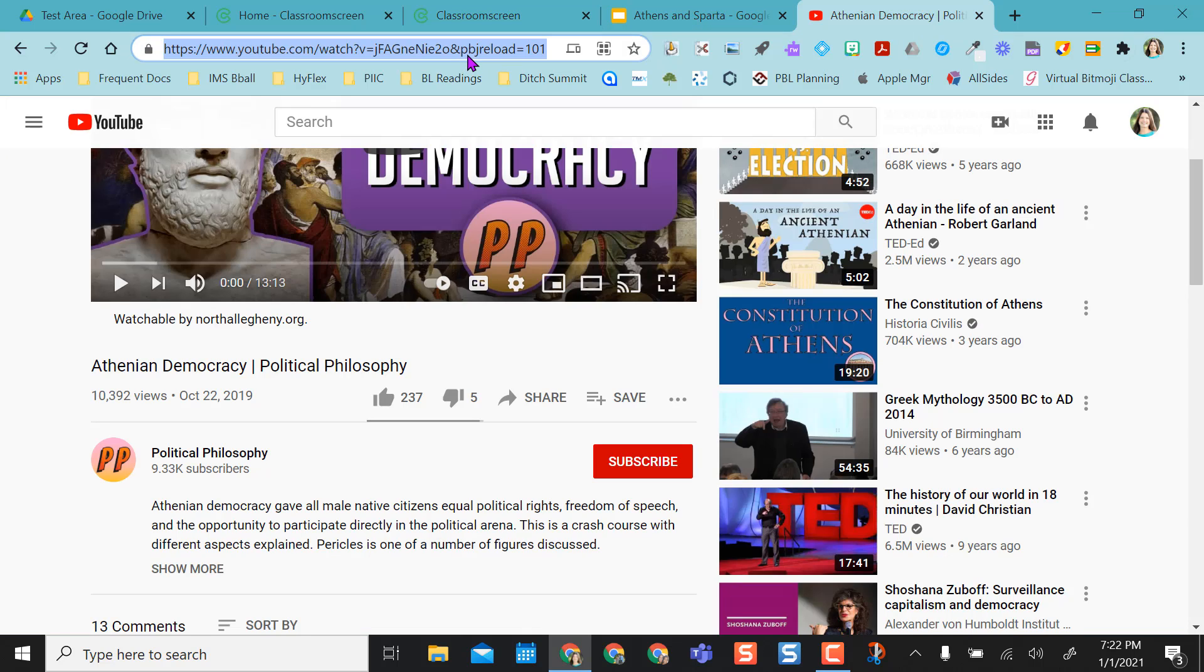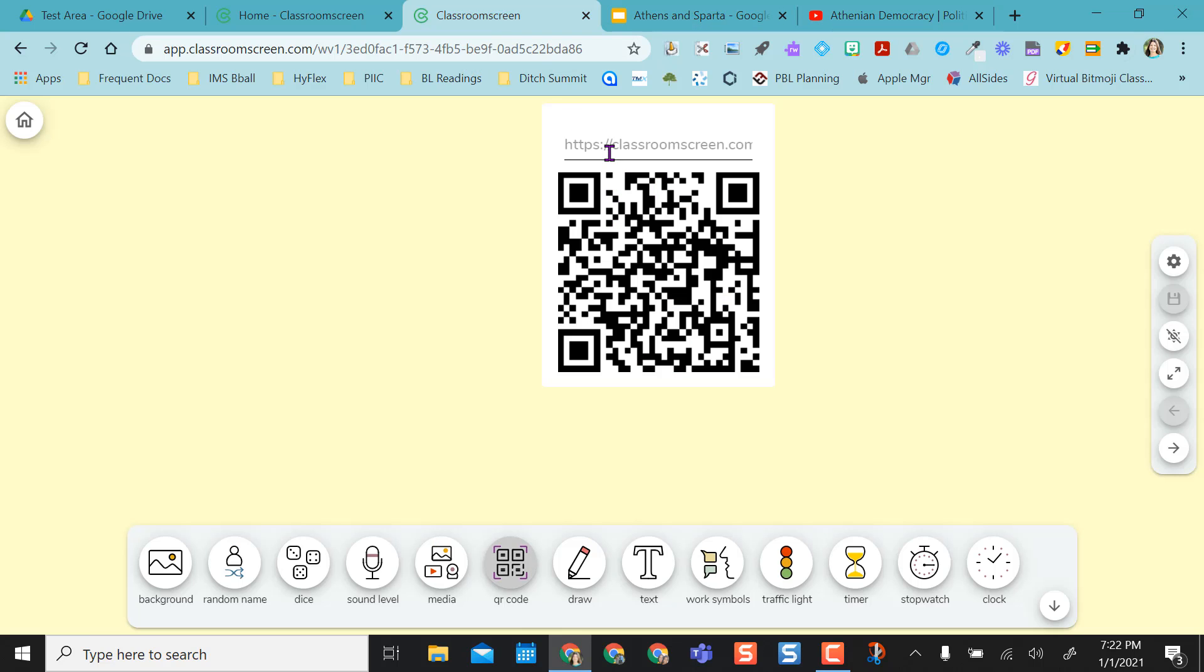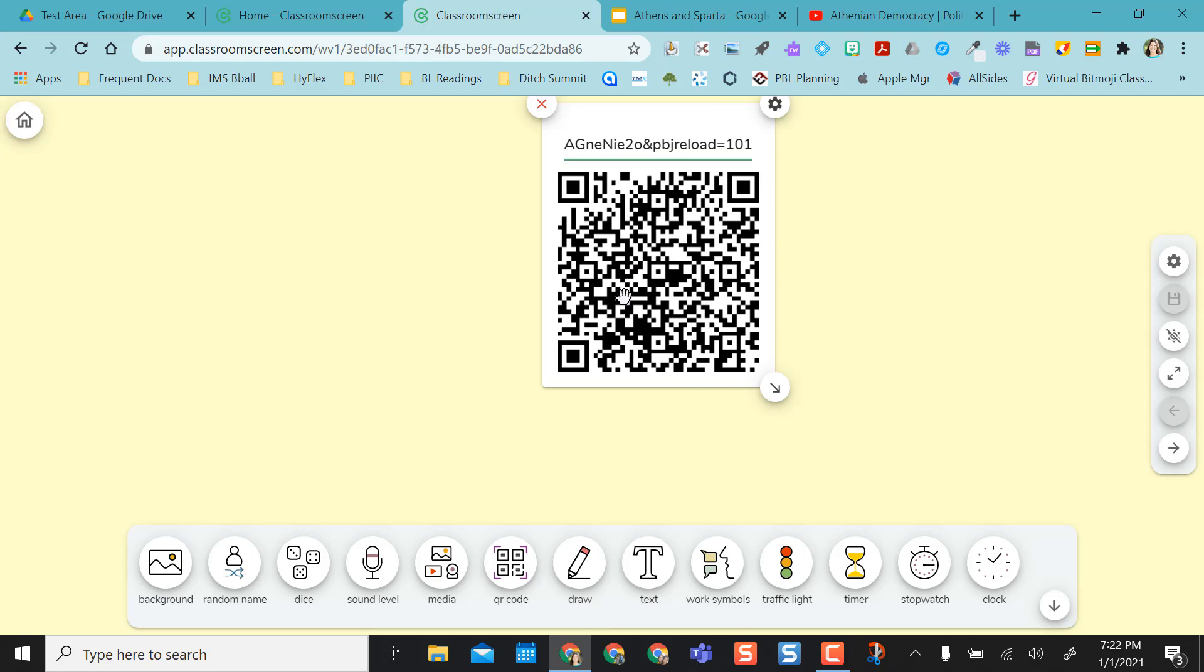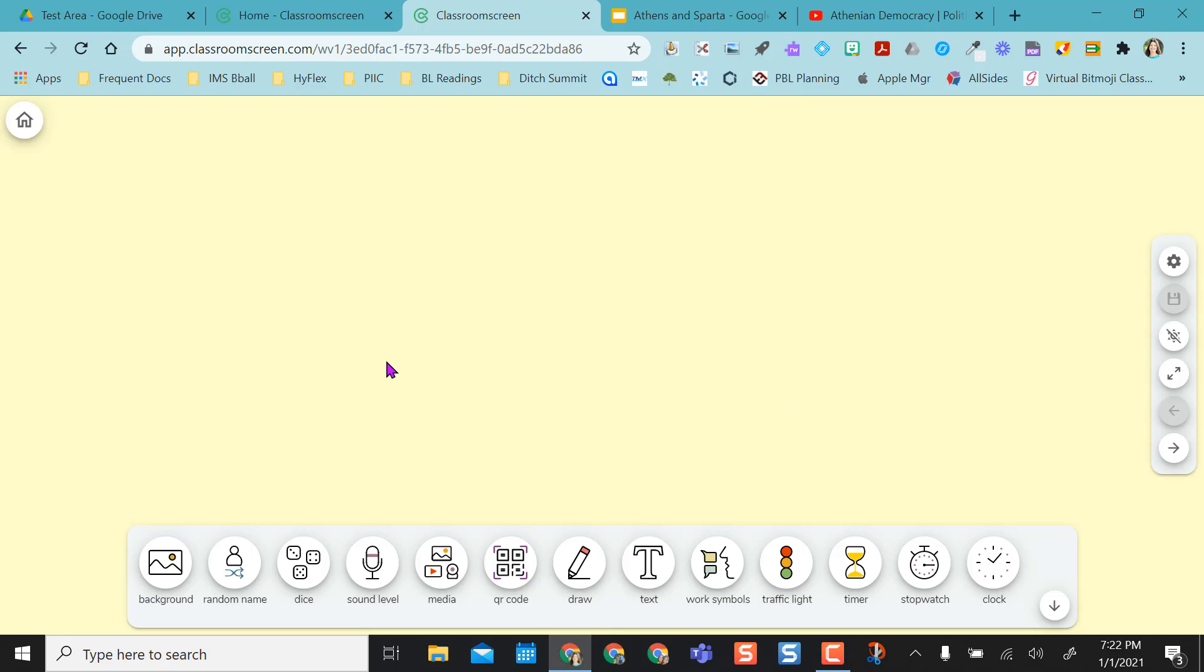all you would have to do is take the link from something and paste it in here. And it creates an automatic QR code for your students to scan. So that's a really nice feature.